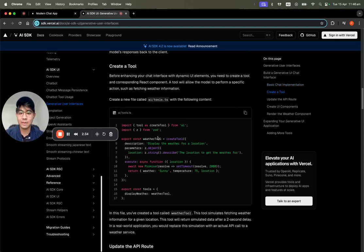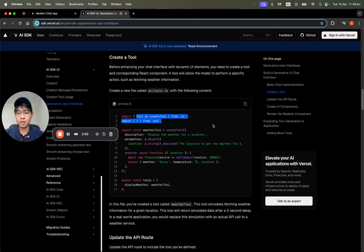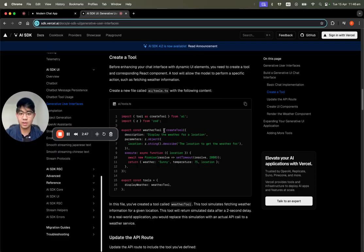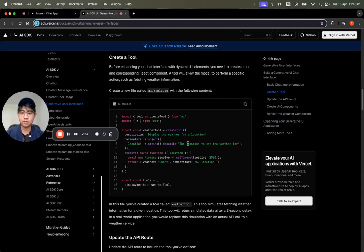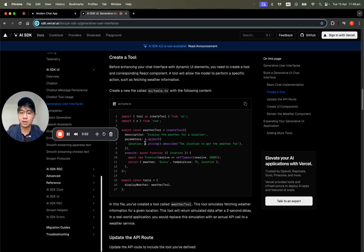You can create any folder and name it tools.ts. We import tool, use Zod for validation, and then use createTool with a description. This description is really important for the AI to understand what the tool is about.